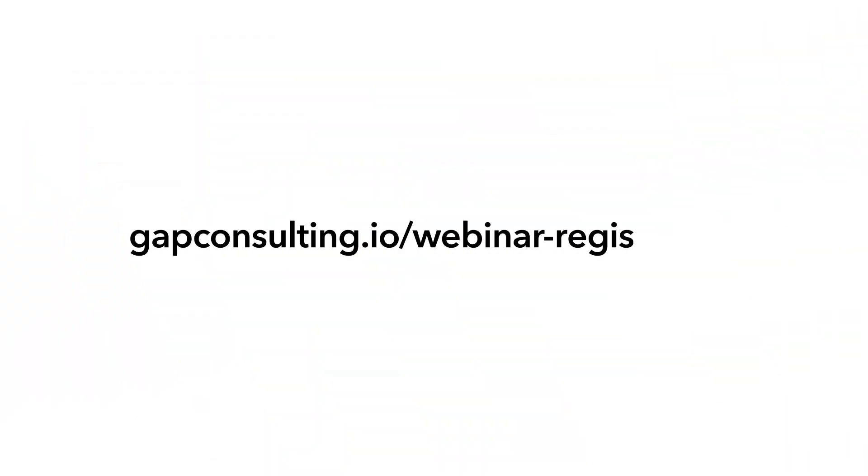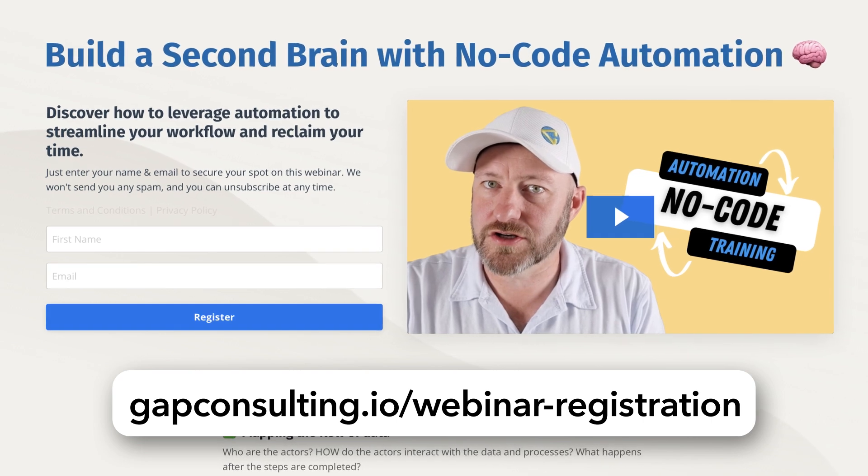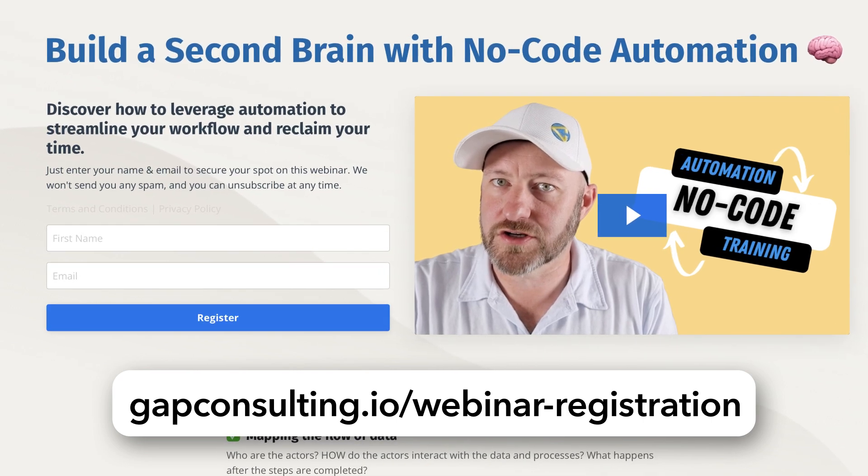Before we get into the heart of this video, I first want to invite you to join me for some training. If you're new to no-code tools like SmartSuite, you are going to love this free automation training. It's going to teach you how to start reclaiming your time by automating those repetitive mundane tasks that you do every day. This is all possible with no-code tools like SmartSuite. And I'm going to teach you the building blocks of automation in the training. Sign up at gapconsulting.io slash webinar dash registration. You'll get immediate access there.